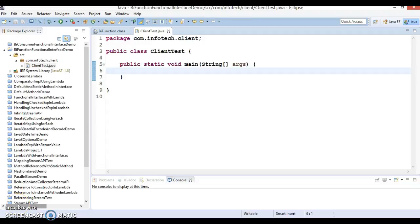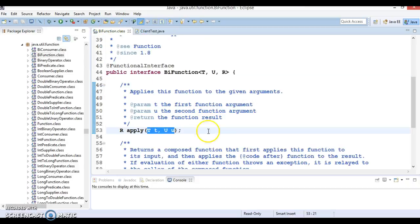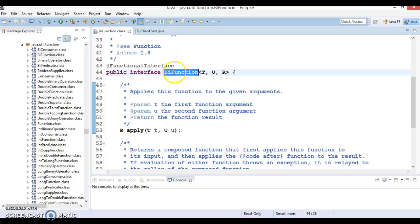Hello friends, my name is Gishan and welcome to this video tutorial. In this video tutorial, we are going to discuss a functional interface called BiFunction, which is available in java.util.function package.